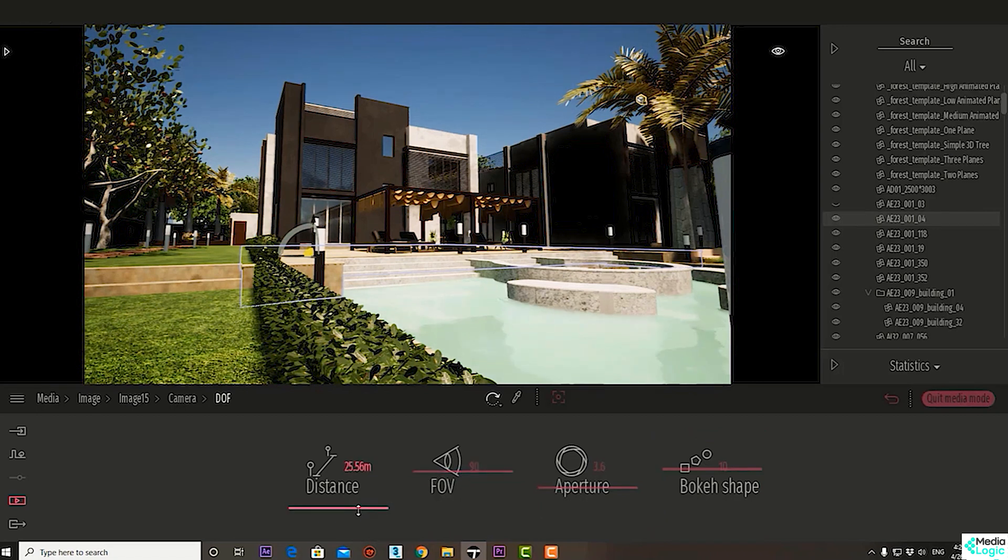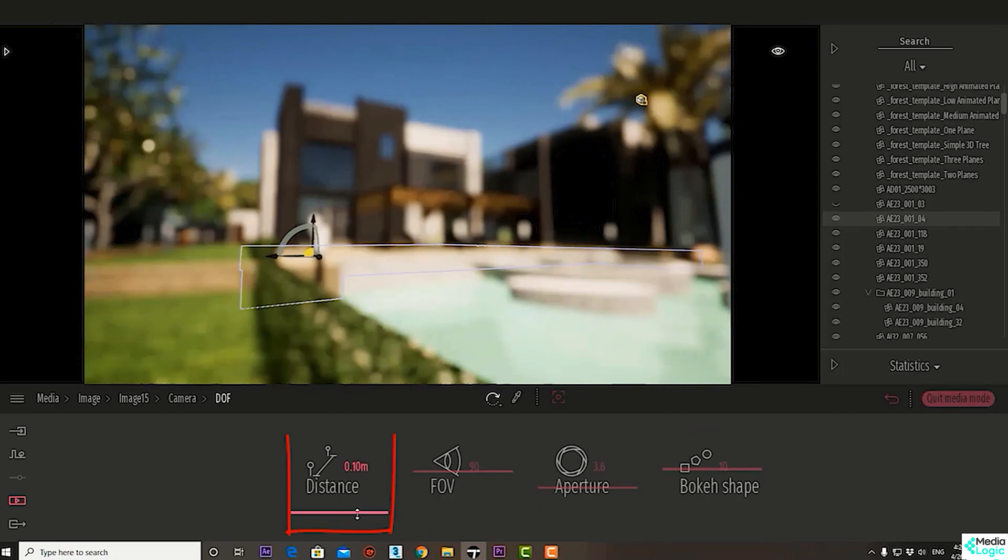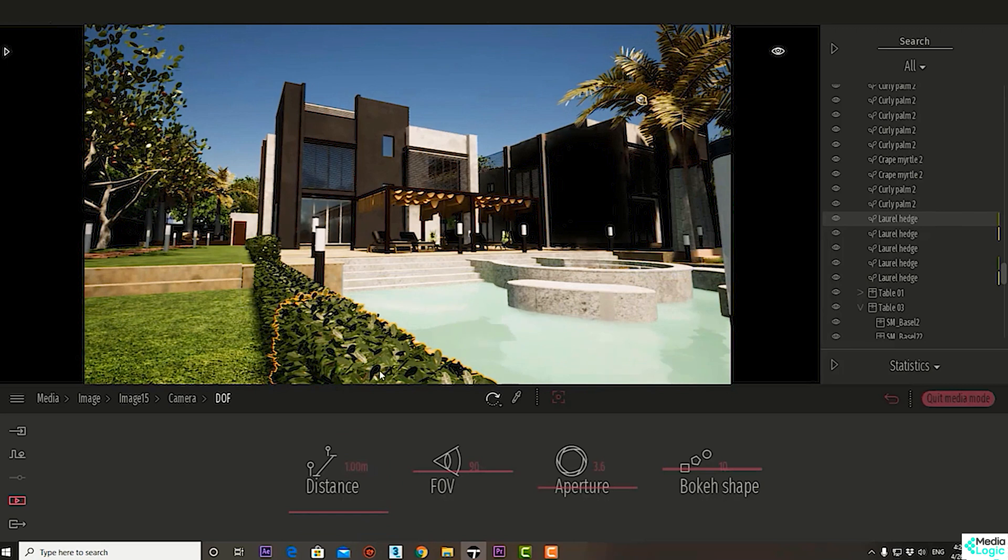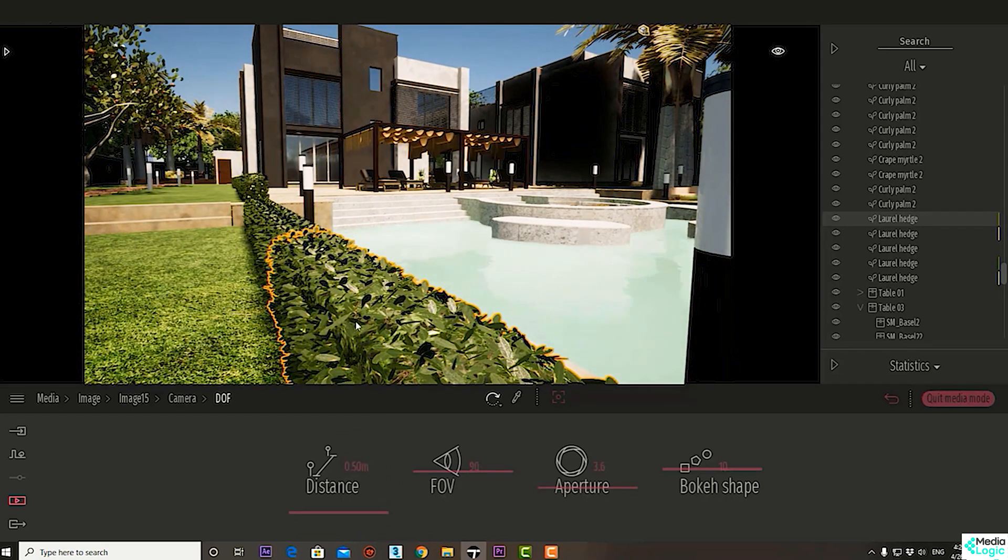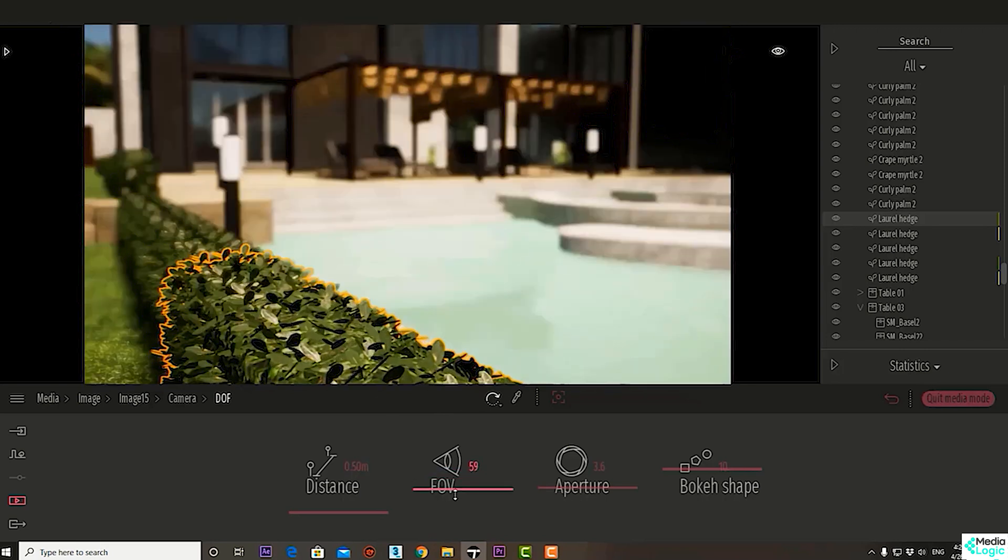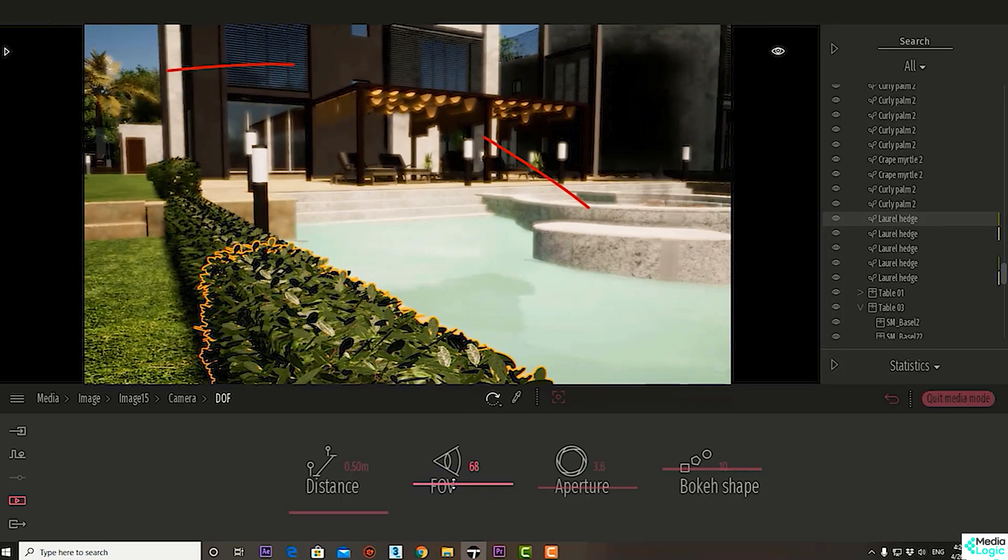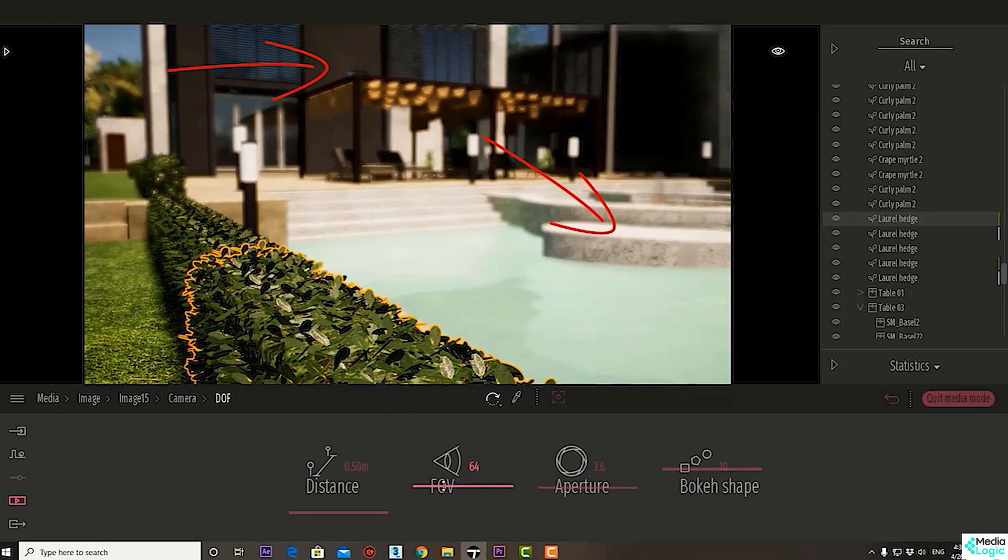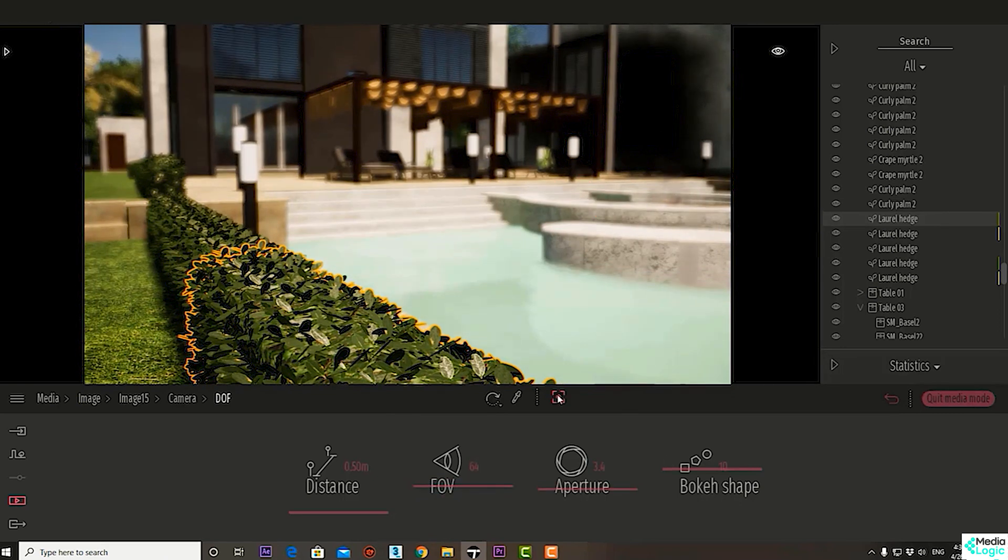Let's decrease the distance to one meter or even 0.5 meters and adjust the field of view like this. Now we can clearly notice the depth of field effect, and we have a new button that can target the focus.